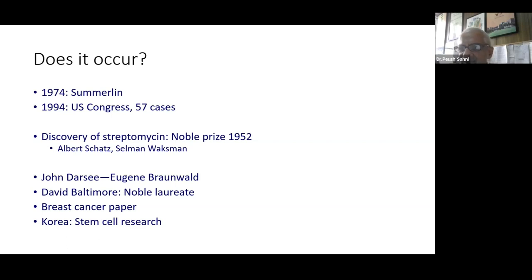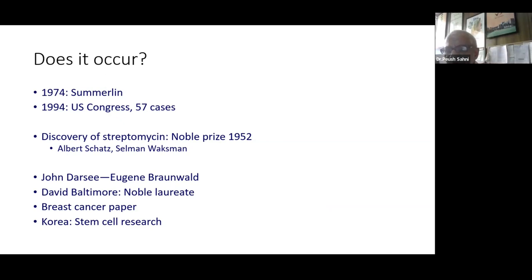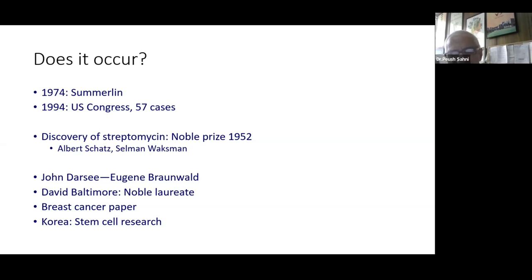In 1974, Summerlin was going to get an extension of his grant but hadn't succeeded in doing the previous experiments the way he wanted. While sitting in his car on the way to the funding body, he decided to paint a black patch on the picture of a white mouse, suggesting he could transplant skin of black mice onto white mice. He got caught out and had to face the consequences.